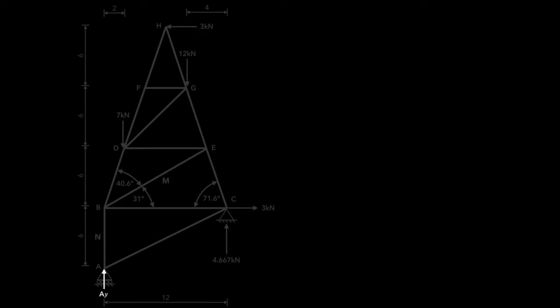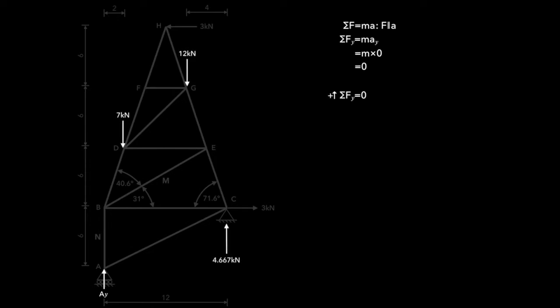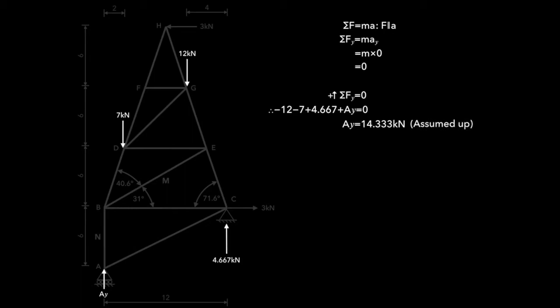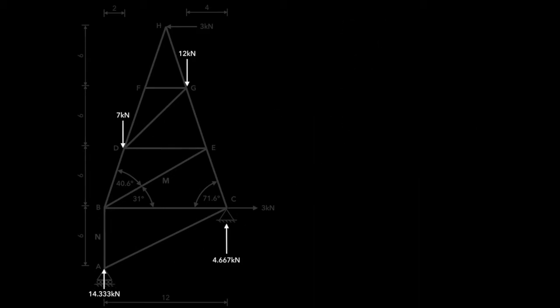We still have AY that we need to go and find. Again, we know that the sum of the forces is the mass times acceleration, and for the same direction. So we'll use direction Y, and we know there's no movement there, so the sum of the forces in the Y direction has to be zero. We'll use upward to be positive, and we can see that we have all of these forces here, with only one unknown. Because we know it equals zero, we can rearrange to find that unknown, which is AY, and we get 14.333 kilonewtons. We assumed it to be up and got a positive answer, so it is indeed up. And we can put that in.